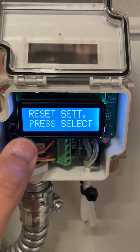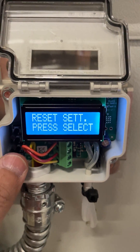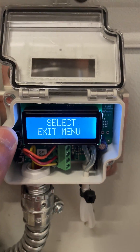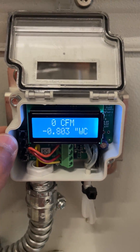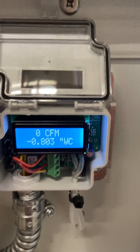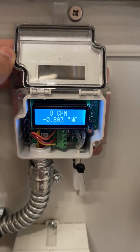If you want to go to factory default, you can press select on reset setting. If not, you can exit the menu, and that will do for a velocity pressure sensor.